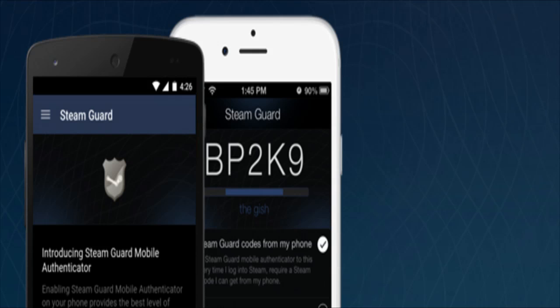In this video I'm going to show you how to get the Steam Mobile Authenticator. There are a few benefits to having this, such as a lower risk of being hacked, you can use services like CSGO Jackpot, and there's a current promotion for getting a discount on Steam.